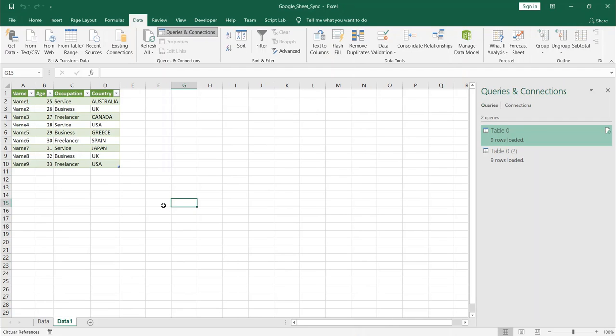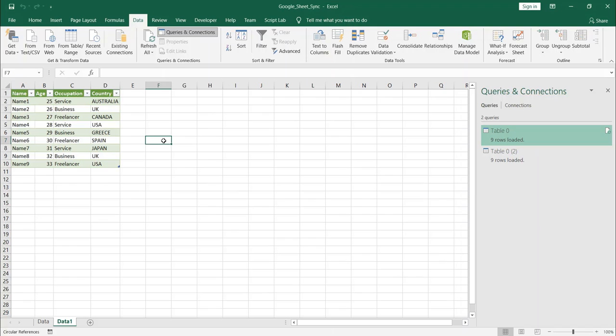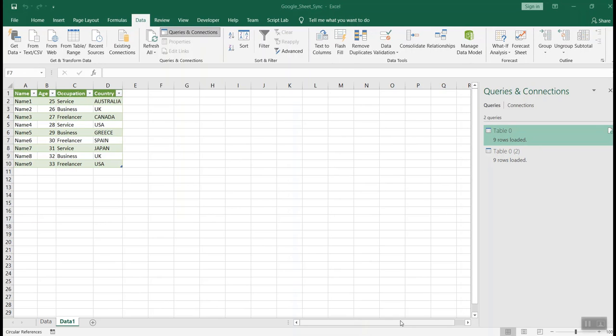Once I see this, you could see it has automatically pulled in all the data which was there on the Google sheet to this data 1 tab. This is this simple. So using this technique, you could sync your Google sheets with your Excel files which is residing in your local system. So we have successfully fetched the data from the Google sheet to the Excel file.